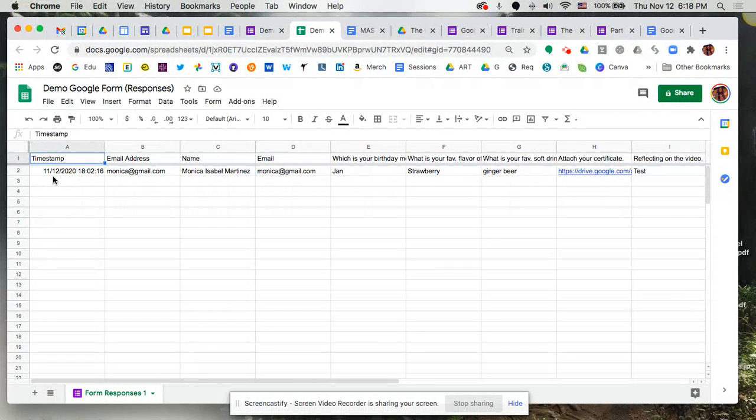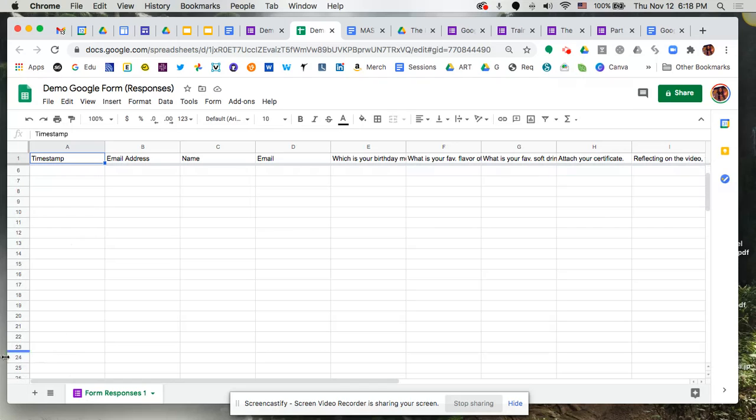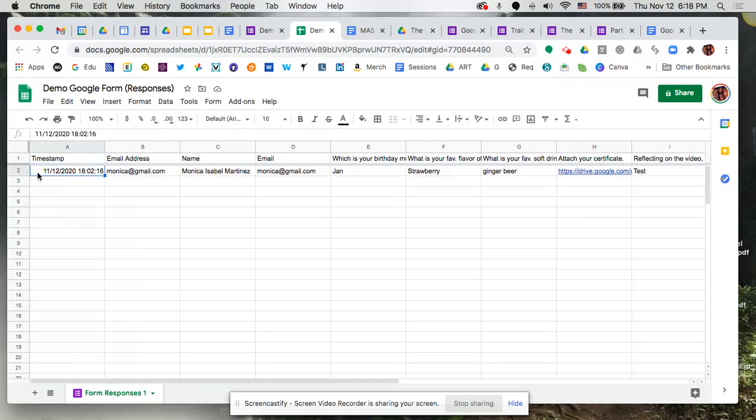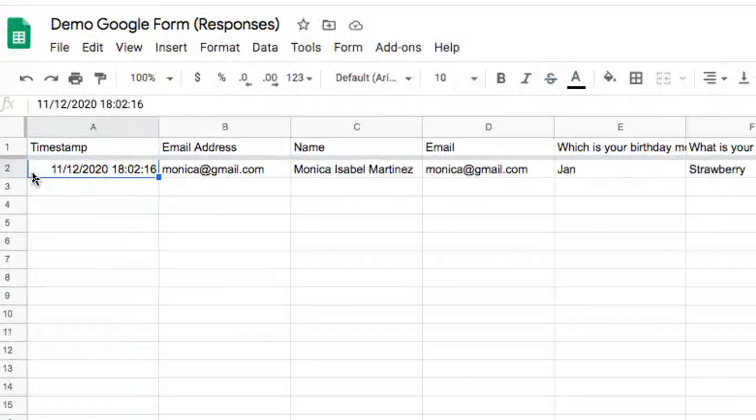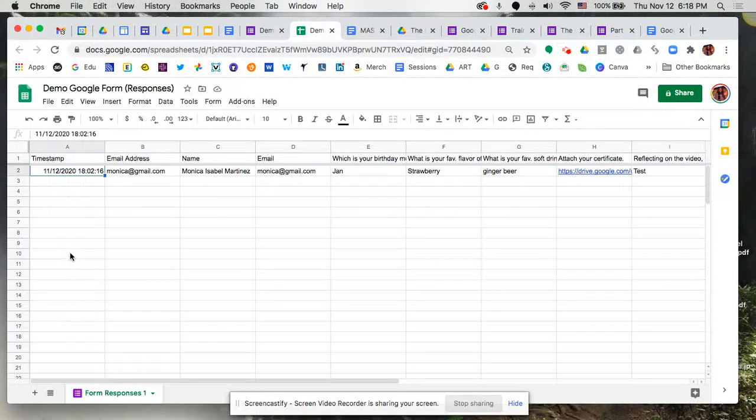Now as the results populate, you'll notice that they will populate from the top down so your newer results would be down at the bottom not necessarily at the top. So the one at the top is the very first person that submitted and then they start to populate below that.